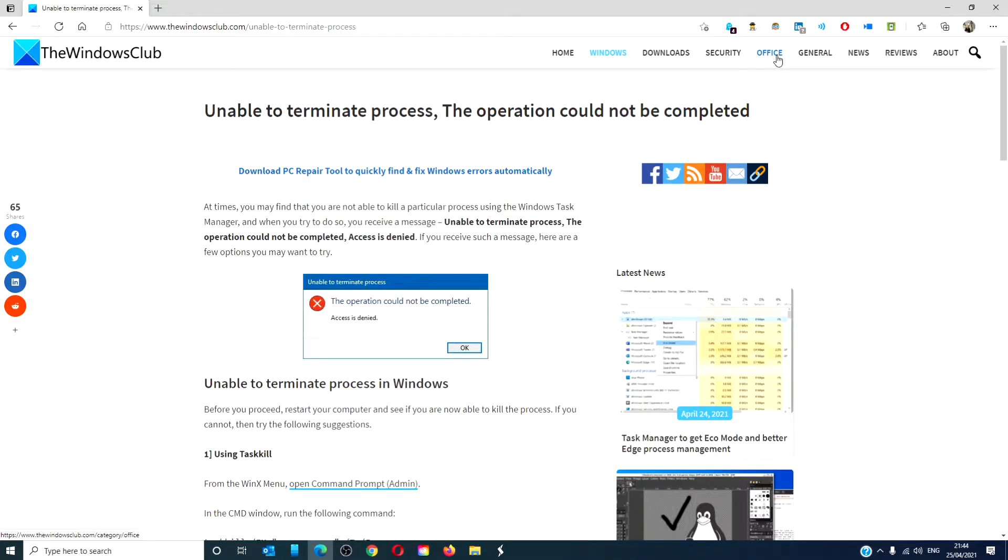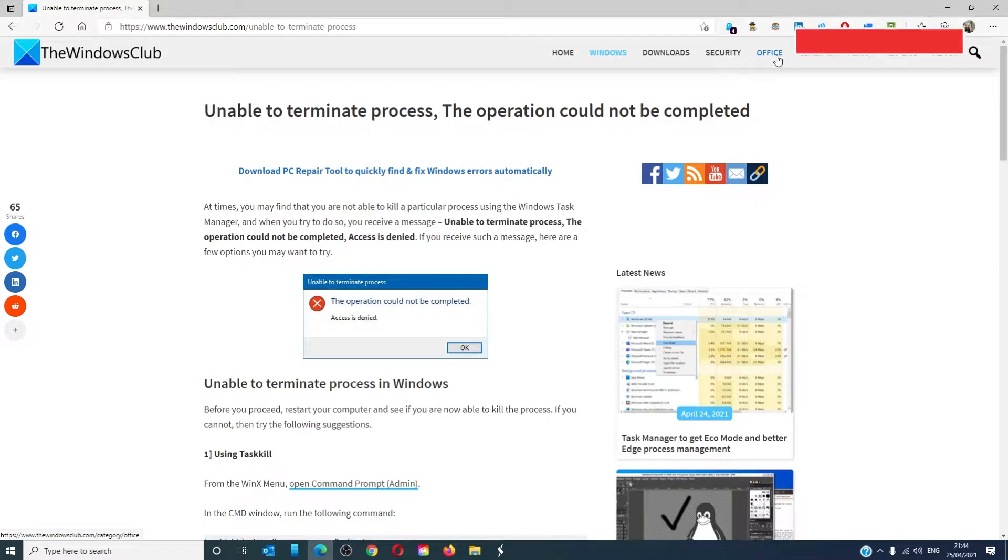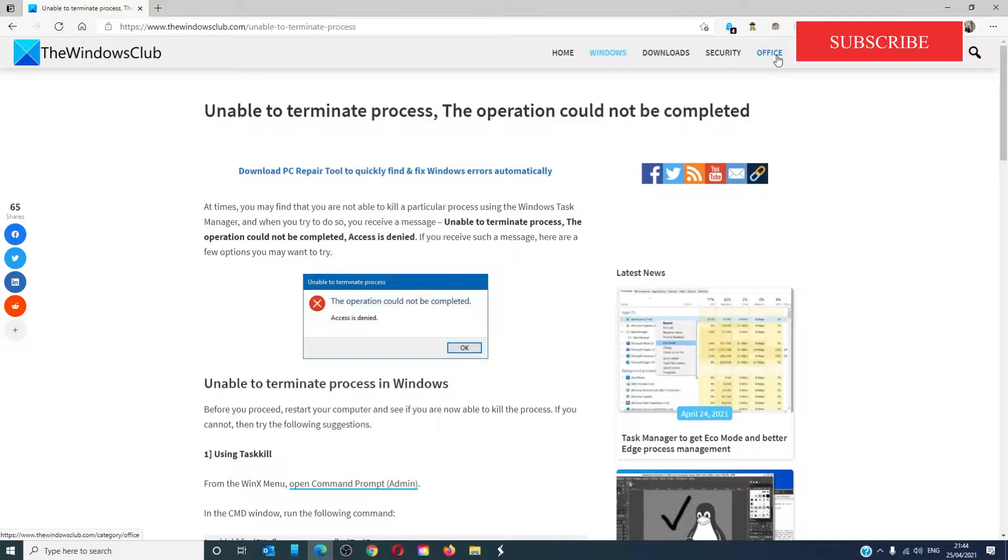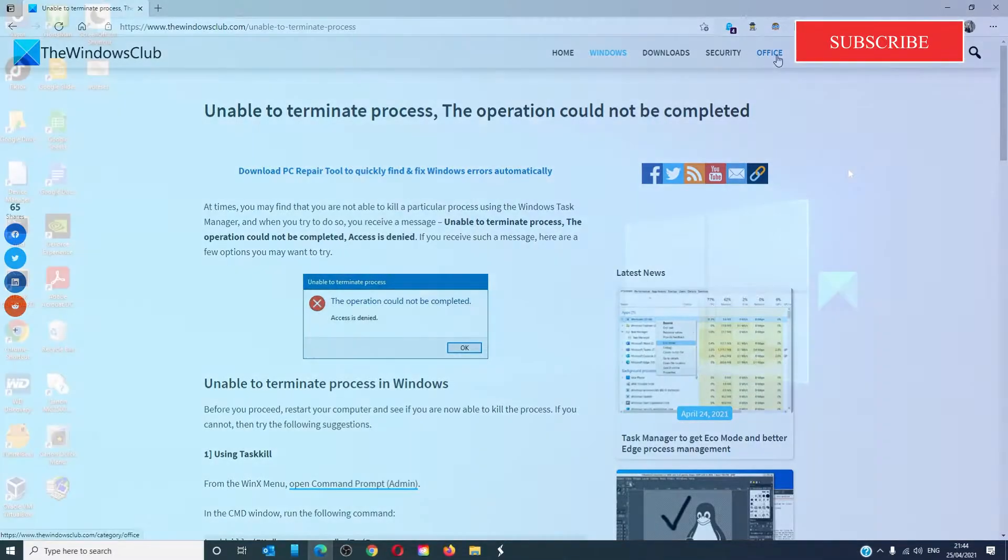Hello Windows Universe, in this video we will talk about if you are receiving the unable to terminate process, the operation could not be completed message and how to fix it. For a more in-depth look at the topic, we will link an article in the description down below.